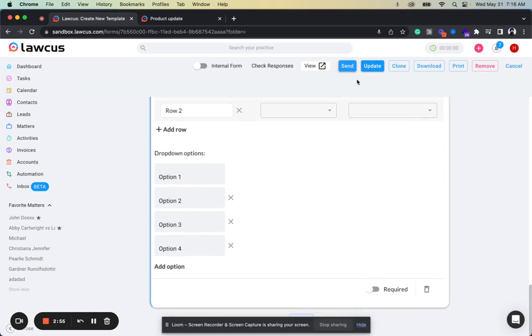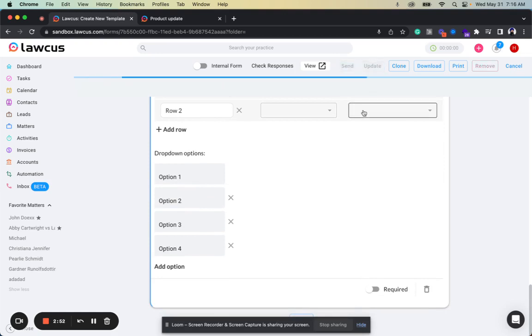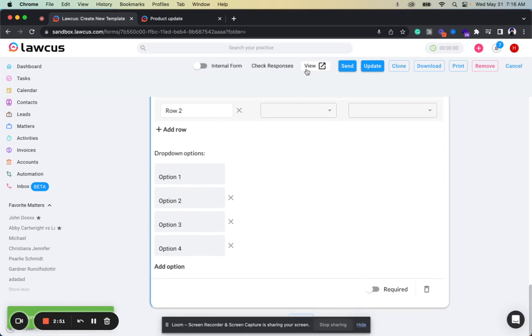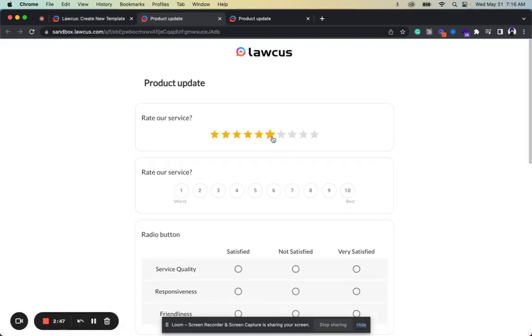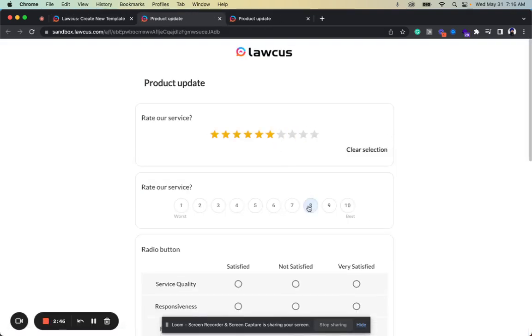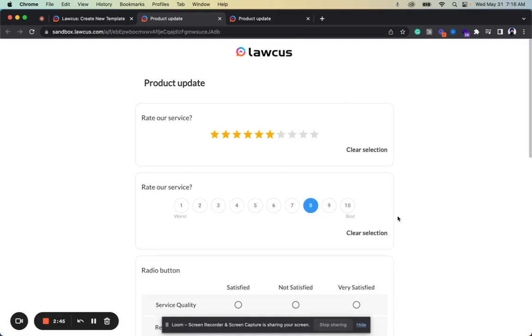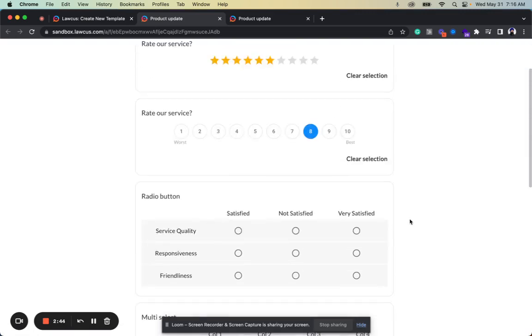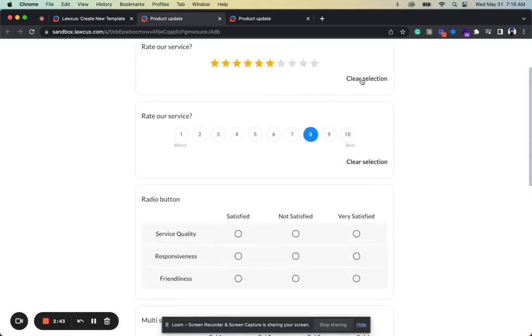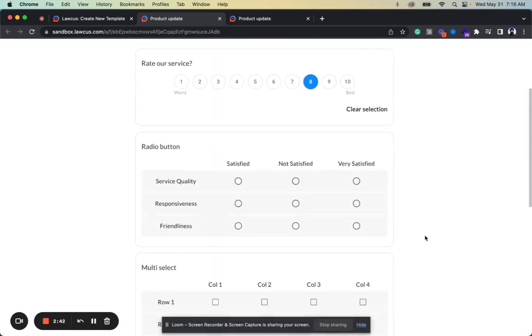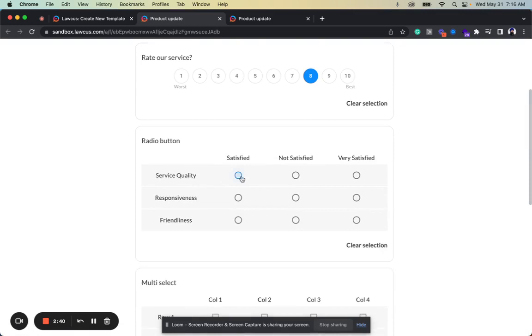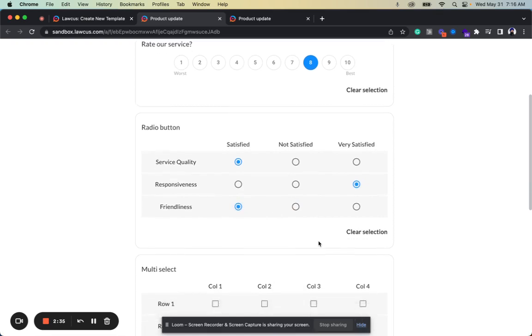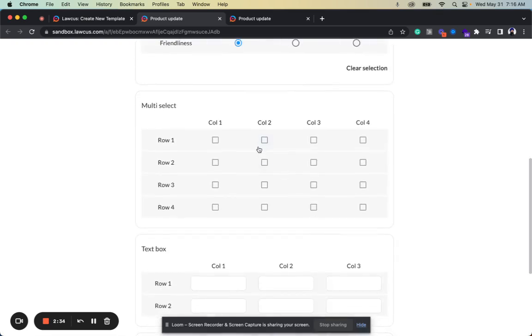So I already have this form created, and if I update it and view it, I'll show you how it will look. So they can rate your service like this, they can give you the score, and they can clear the selection if they want. From this they can select if it's satisfied, very satisfied, and satisfied. Multi-select—they can do multi-selection like this.